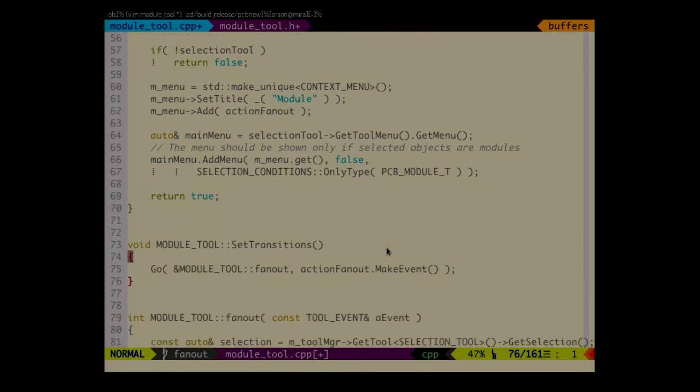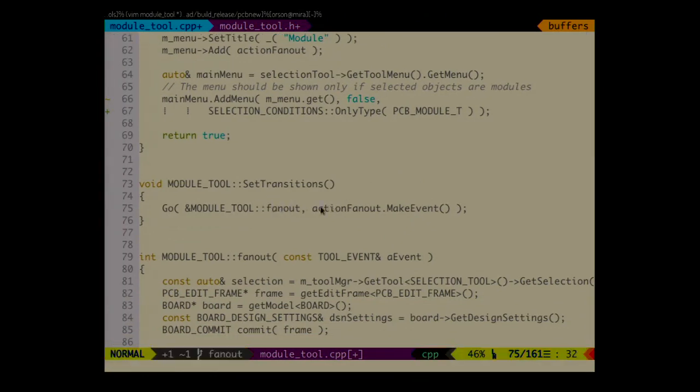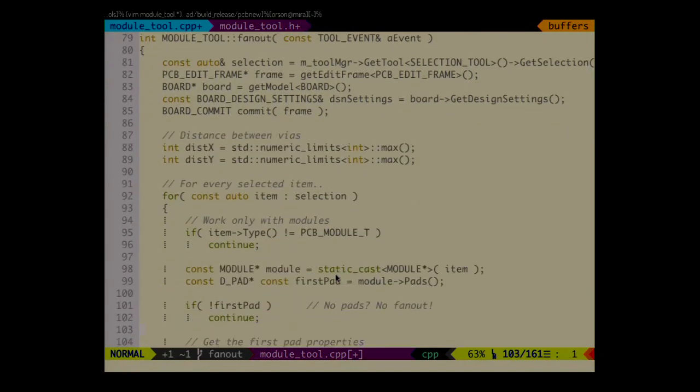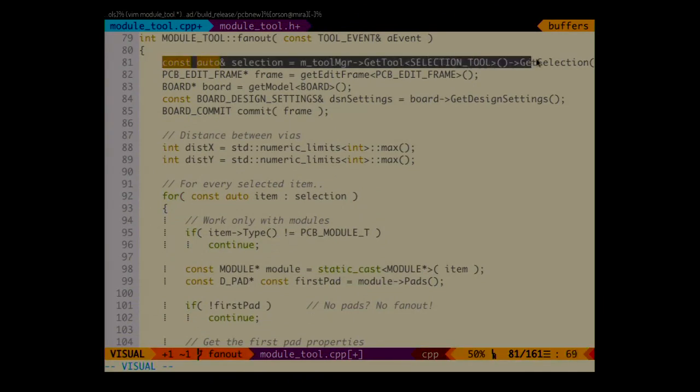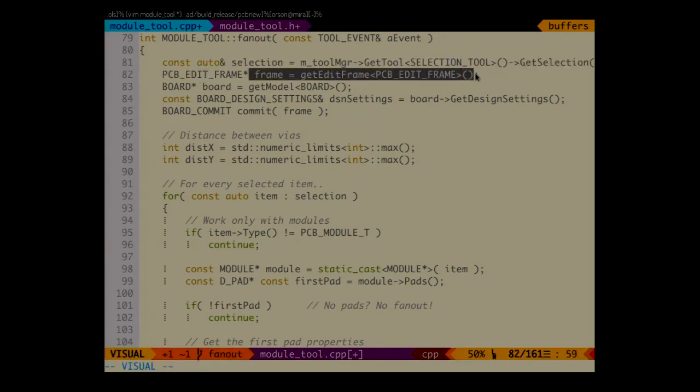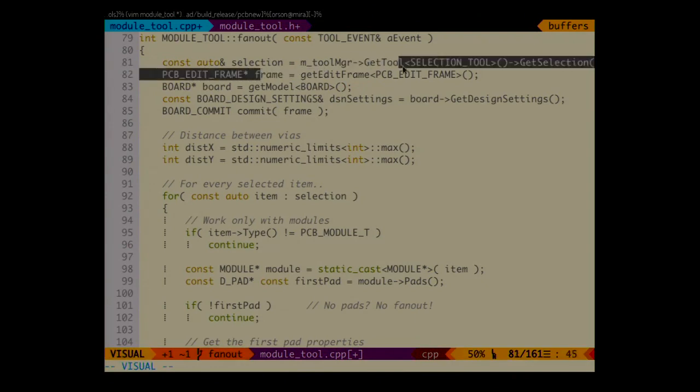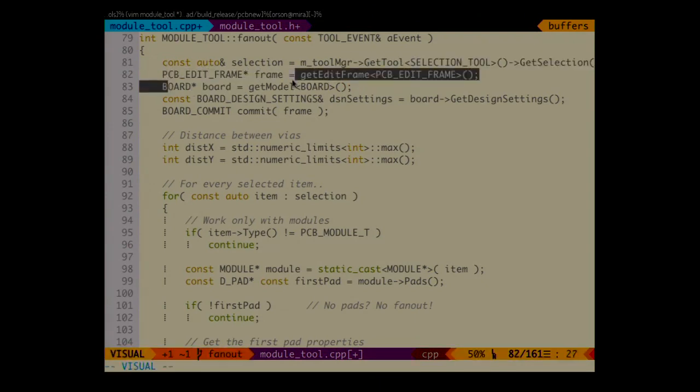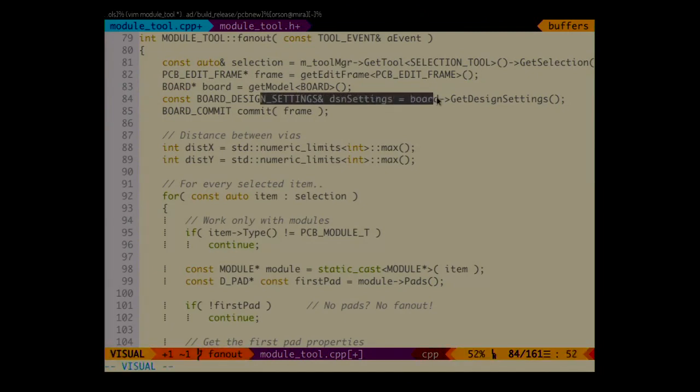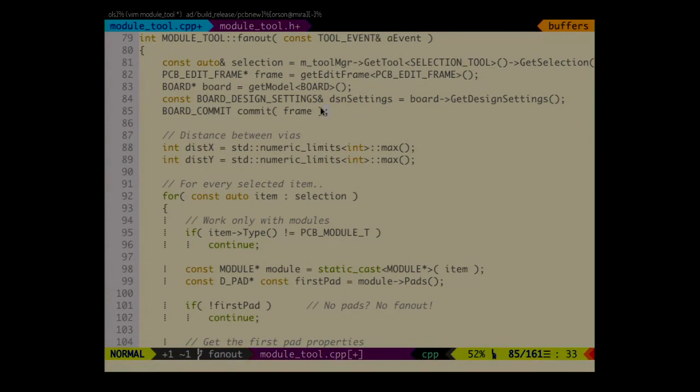Set transitions. Very short. Just run the fanout method when action fanout arrives. And here is the most interesting part. We just get a few objects that you are going to use when writing the tool. The selection itself from the selection tool. The frame, the window that is hosting PCB new. The model, design settings because we want to know for example what are the tracks and vias sizes that are currently used in the design. And commit for storing our changes.